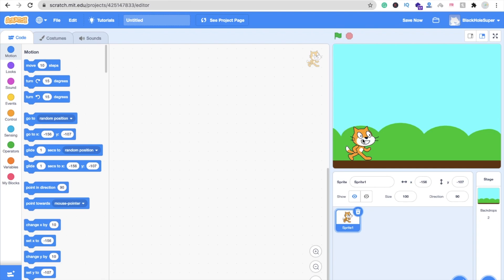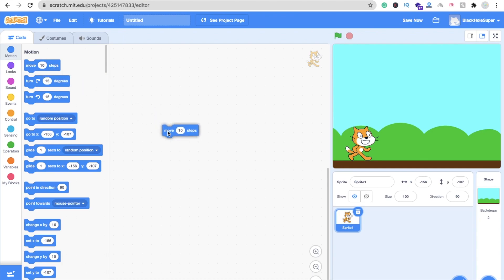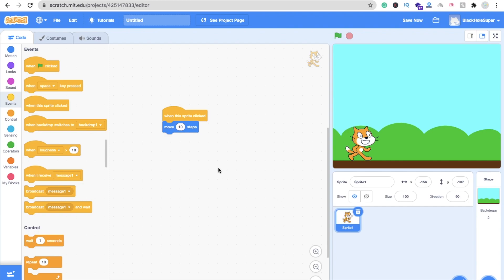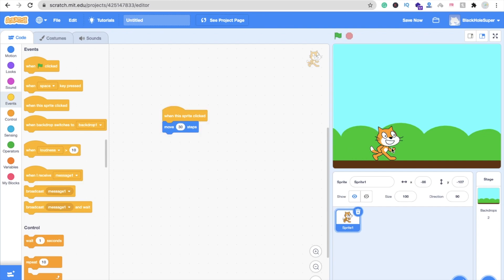Now whenever someone clicks on this cat, we have to move this cat. You just need to grab this move step option here. You can see the event option, click on it. You can see here when this sprite is clicked, just drag and drop it here. So whenever we click on this sprite, this will move 10 steps. If I just move it to 30 steps and click on it, that's our game.